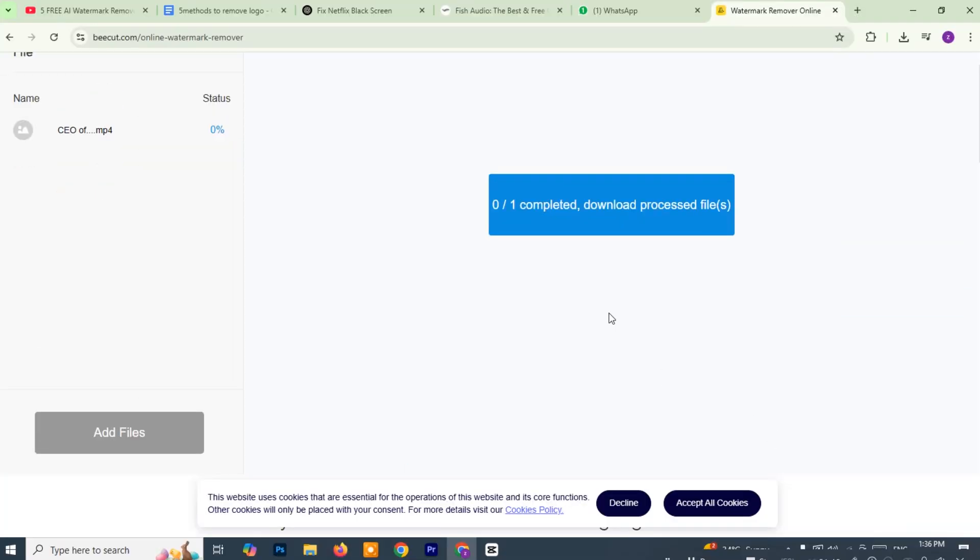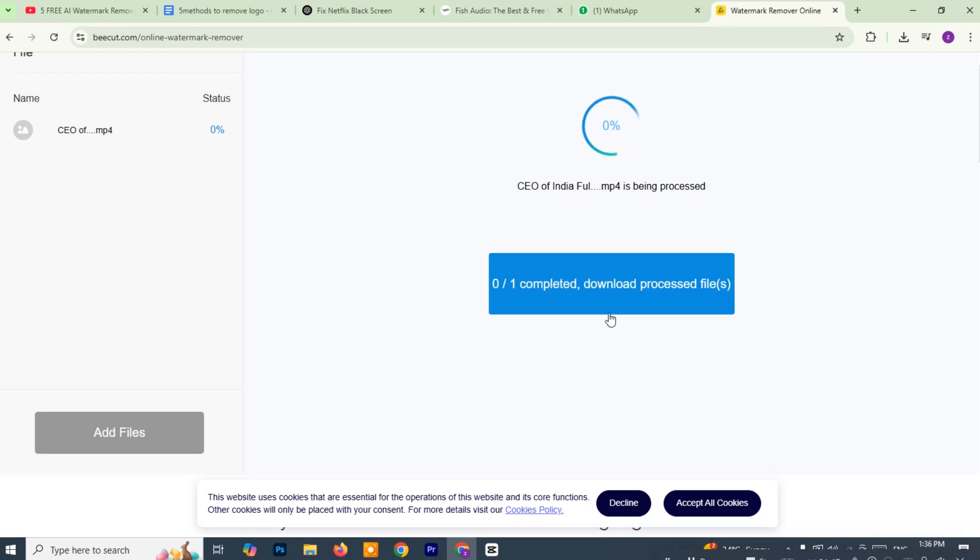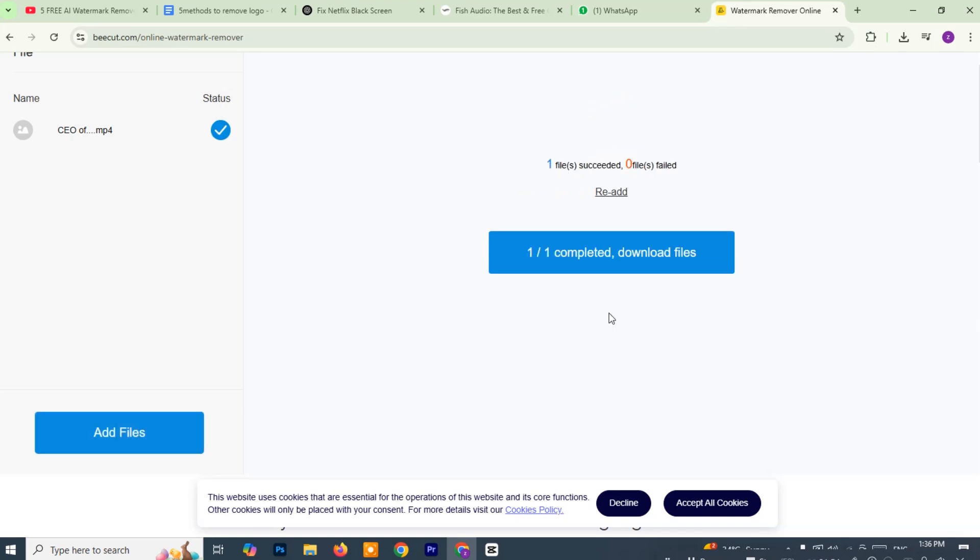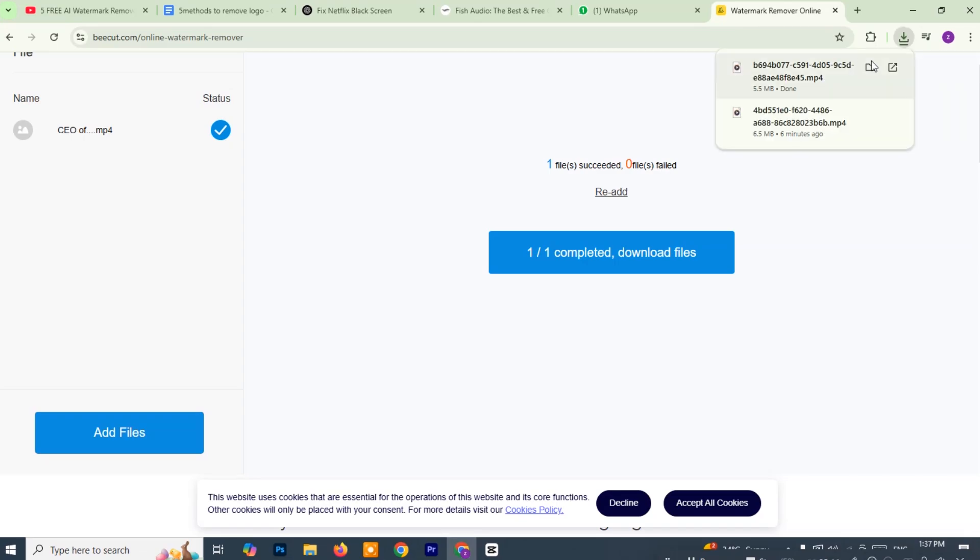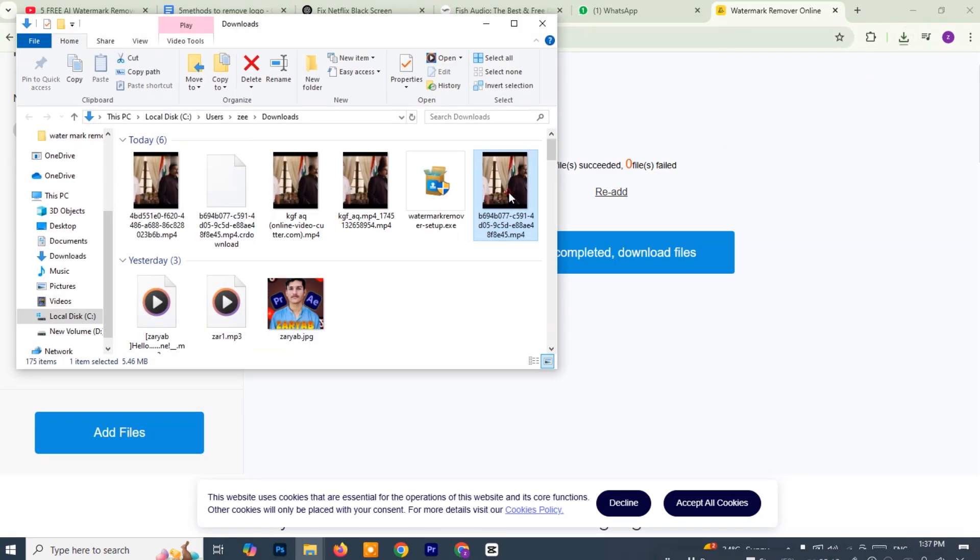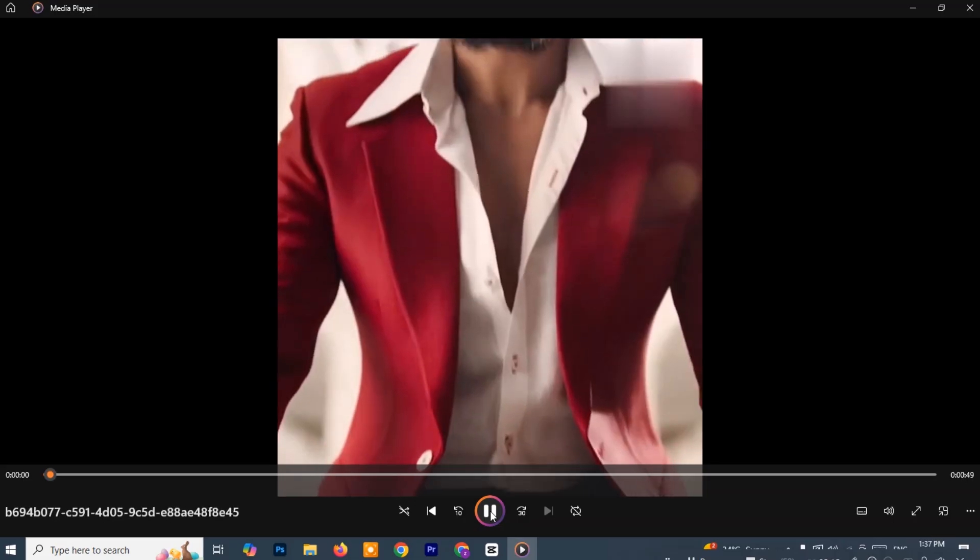The tool will start processing your video and begin removing the watermark from the selected portion. It might take a moment to complete. Once the process finishes, you'll see the watermark removed from your video. Now click on Download Files to save the edited video to your computer. And that's it. Your video is now completely watermark-free thanks to BeCut's easy-to-use online tool.